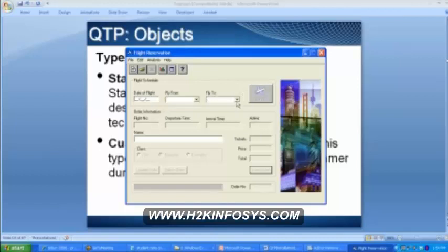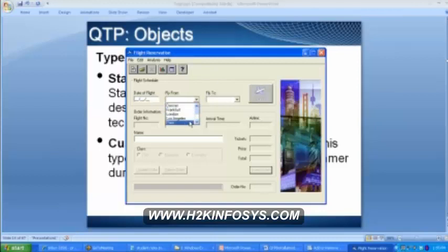Lavanya, tell me what are fly from and fly to? These are the combo boxes. What about fly to and fly from — is it a standard or customized object? This is a standard object, because if I ask anybody how this combo box is going to look, all of you are going to give me the same answer — it has a list of options from where we can select. Everybody will give me the same answer. So all of these are standard objects except date of flight.